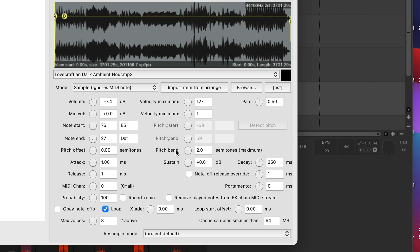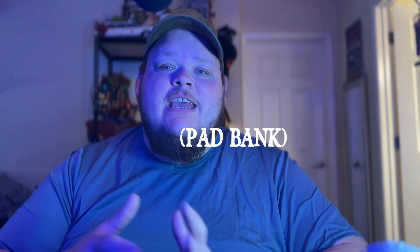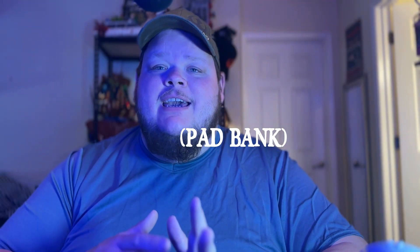Now let's talk about some special settings with music and ambient noises. The first thing you're going to want to do is down at the bottom of the settings, click loop. This is going to make sure that when the track ends, you don't have to hit the fader bank again for it to start over.